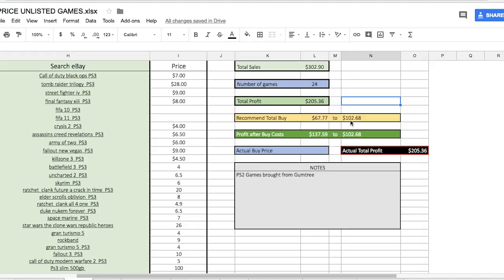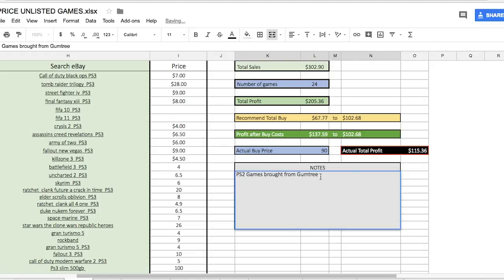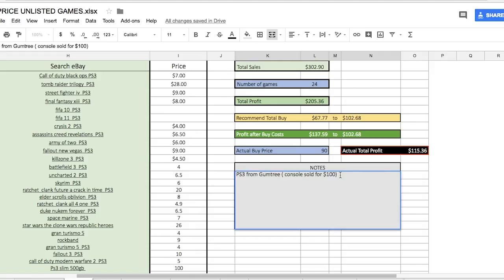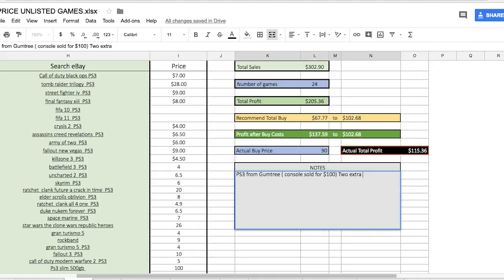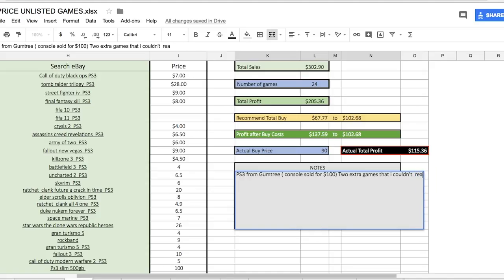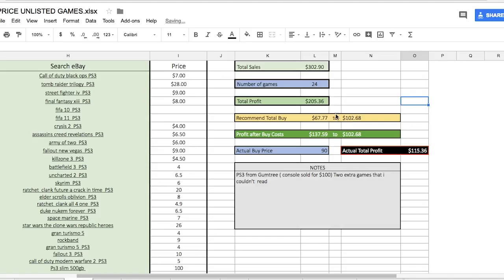The only thing we've got to put in now is our buy price in the blue box here. That's actually the only square that you can populate on here other than the notes. The actual price I paid for it was $90. I have actually already sold the console with the controller for $100 on eBay, so I'm just putting that in the notes. The reason I do notes is so I can identify which lot of games it was that I priced up here. Because when I do the listings, I'll use this as a reference so I don't have to double price things.